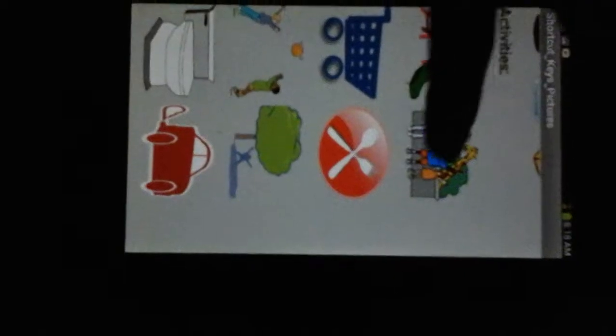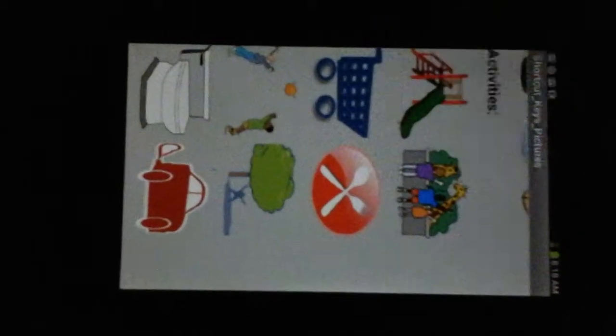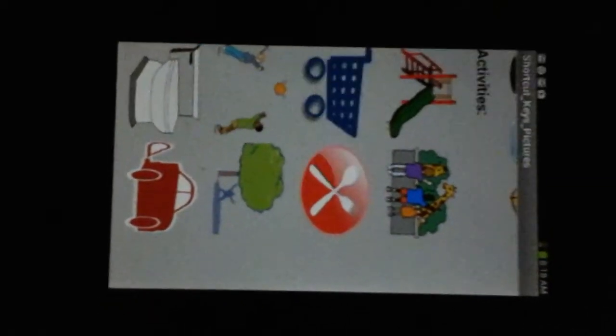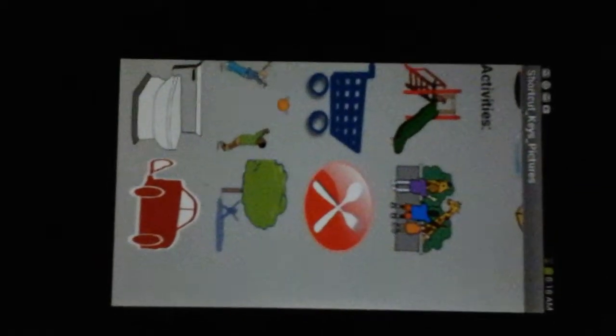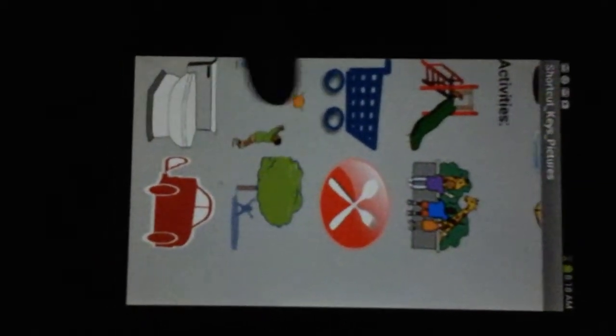We also added in activities, such as the zoo, restaurant, or play ball. Those are just a few of the options we have on here.